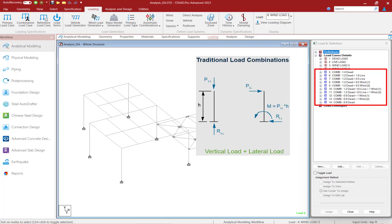This type of load combination will produce a set of load results, which will then be combined algebraically to produce a superimposed set of results for post-processing. We can identify these as traditional load combinations by the symbol adjacent to the combinations, which will be a blue C. These types of load combinations are appropriate for a linear elastic analysis.